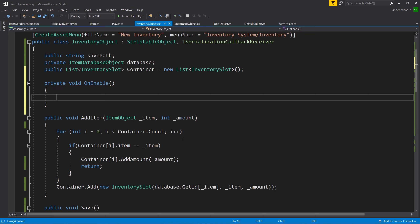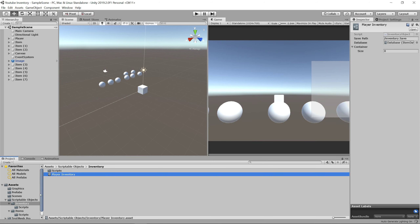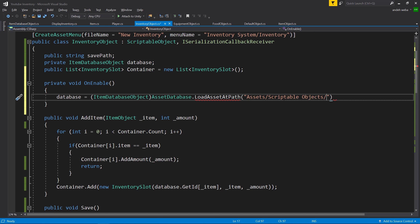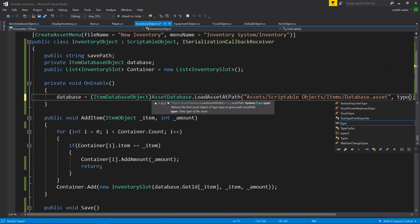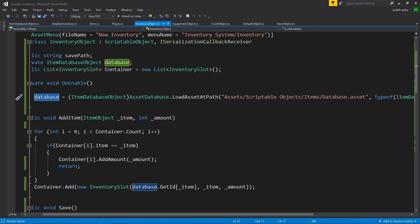Now we need to make sure that variable is actually set so the code doesn't break. The way we'll do that is by making an OnEnable function. Inside the OnEnable function, we'll say database equals, cast to ItemDatabaseObject, and then AssetDatabase.LoadAssetAtPath — you'll probably need to add using UnityEditor. The path is Assets/ScriptableObjects/Items/database.asset, and then typeof(ItemDatabaseObject). So every time the scriptable object runs OnEnable, it'll automatically set the database to where the file is inside of the editor.